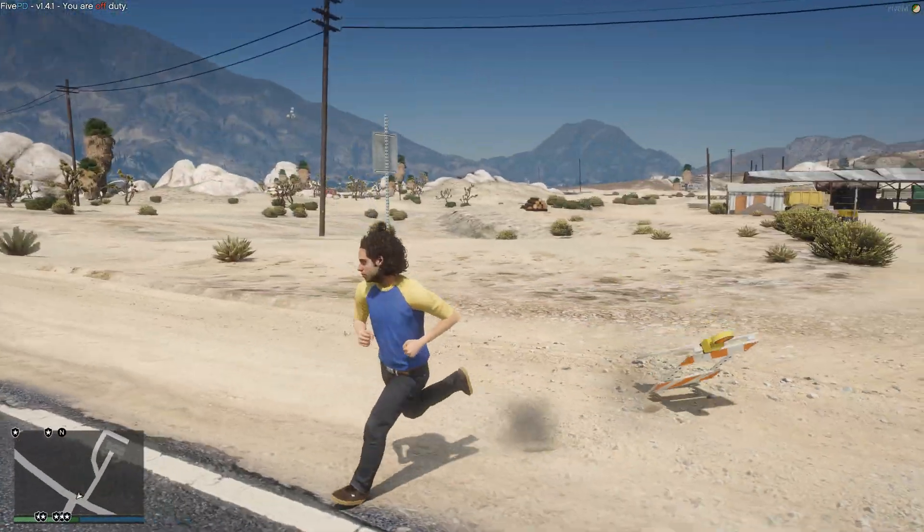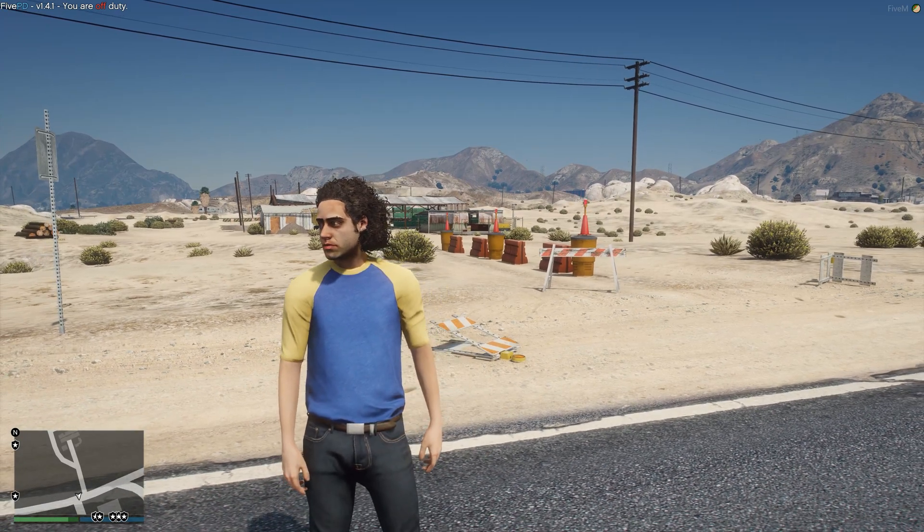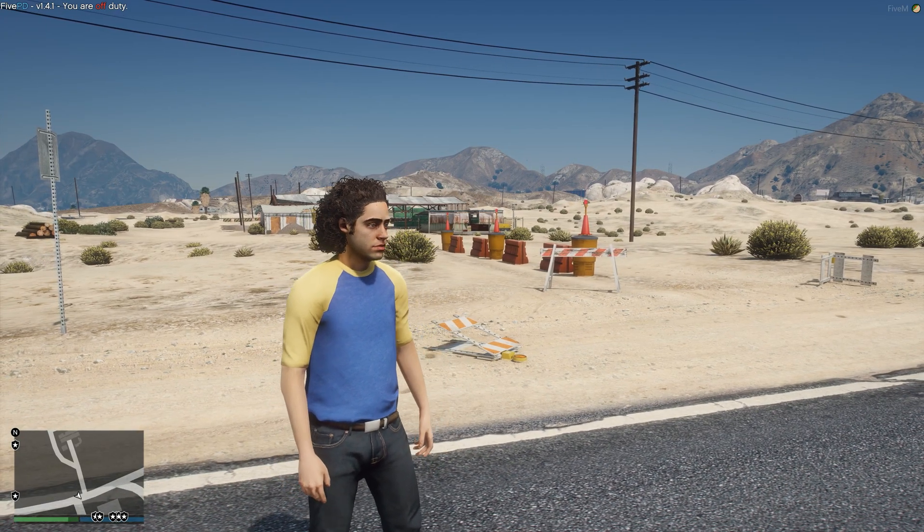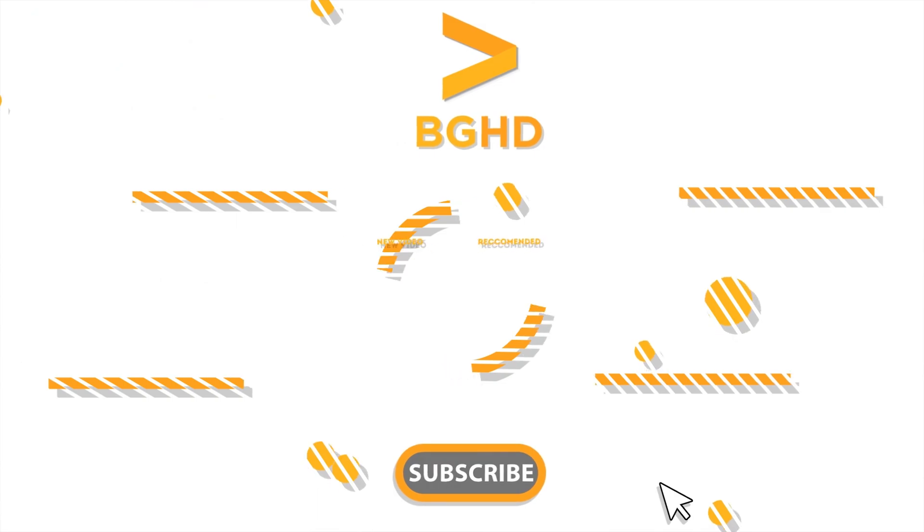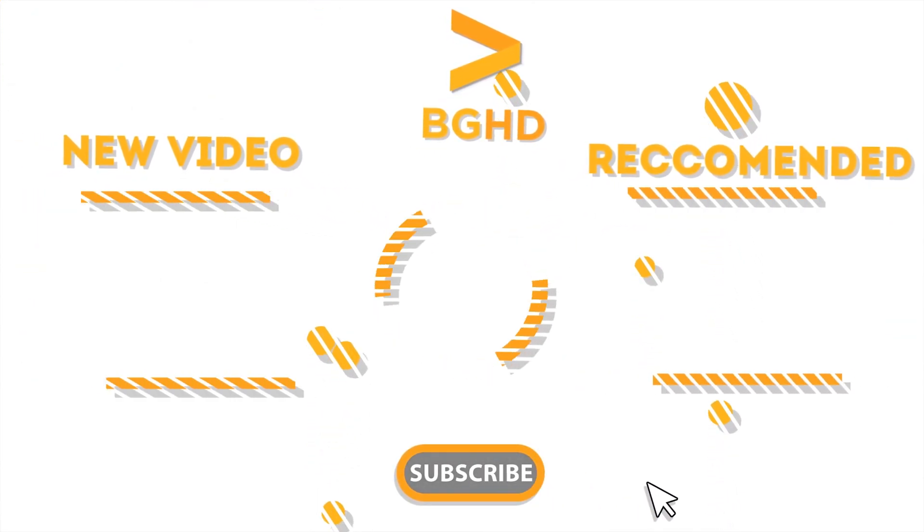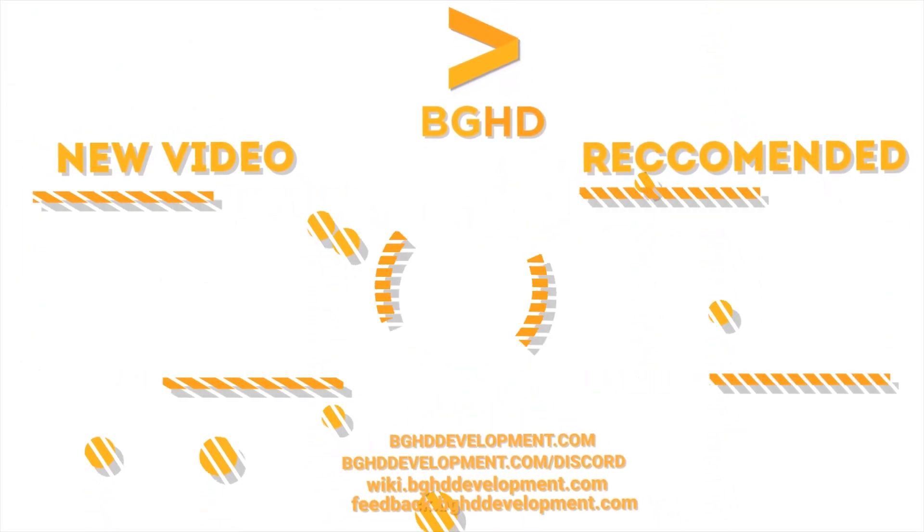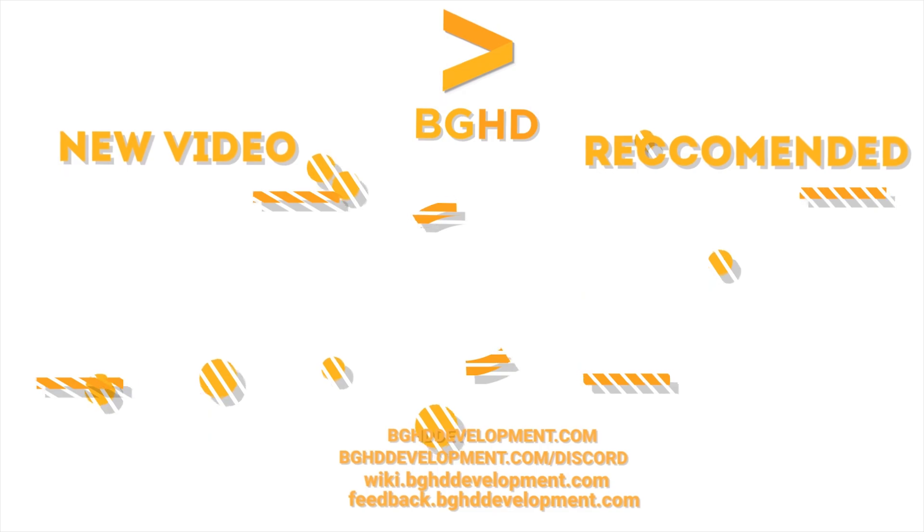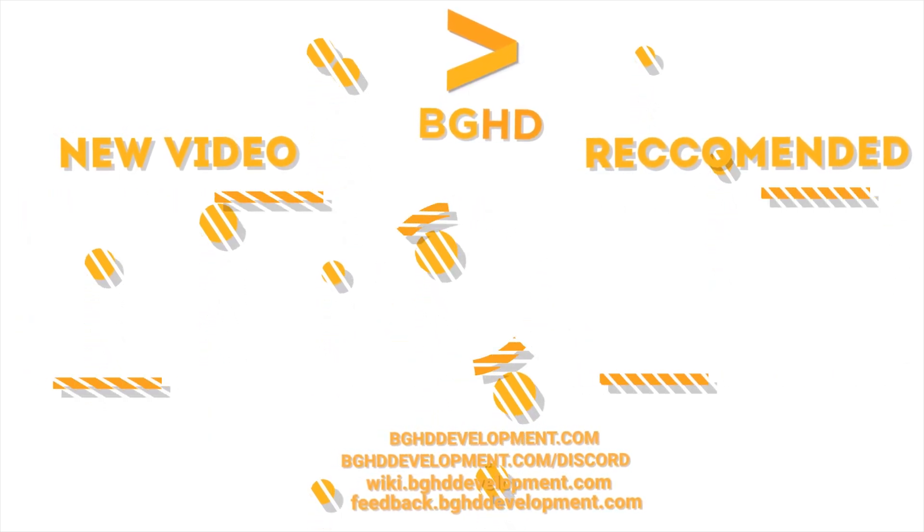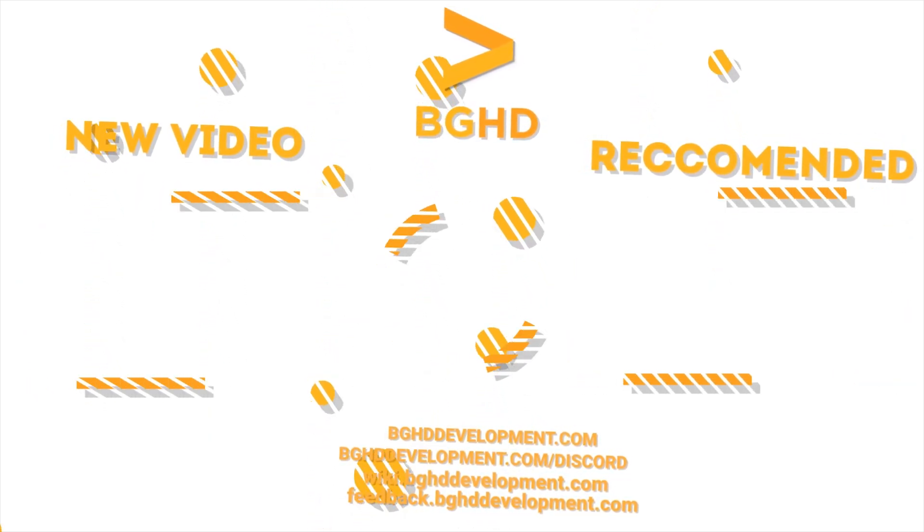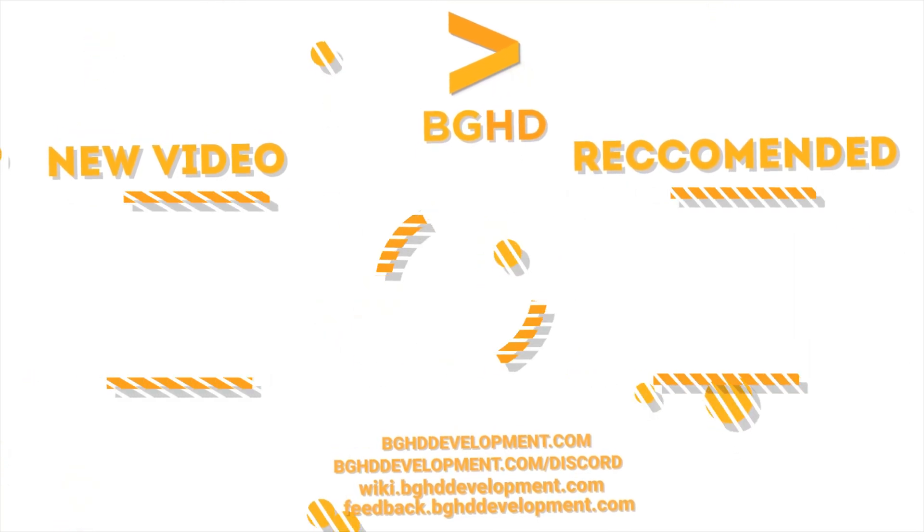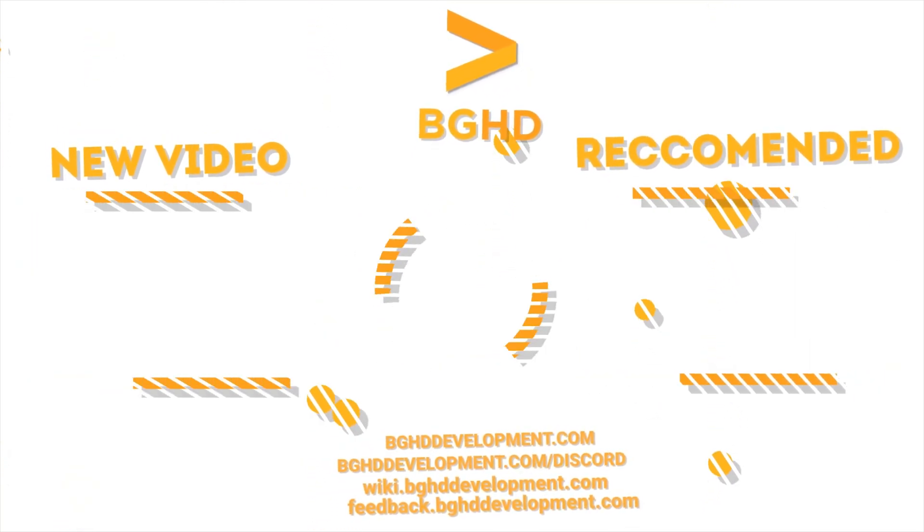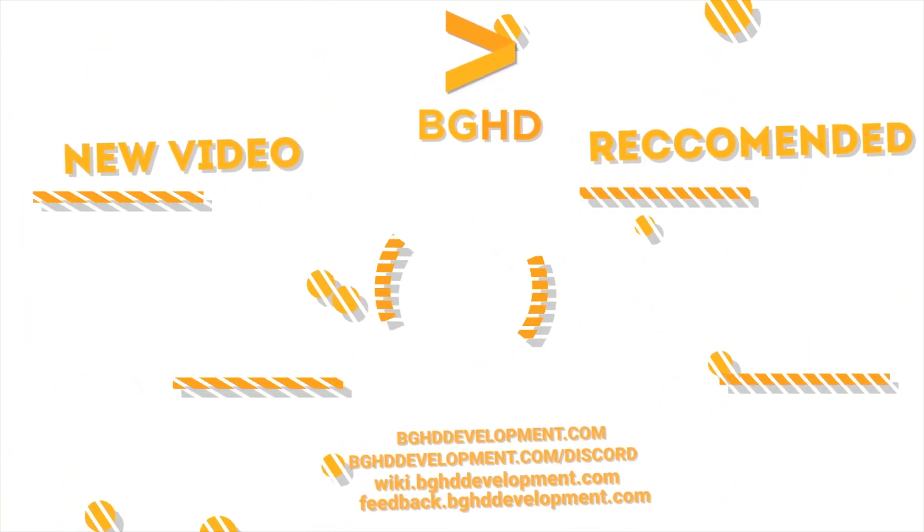So hopefully this did come in handy. Like, subscribe, comment, join the channel, and I will see you in two days for the next video. Have a great week, everyone. Bye.